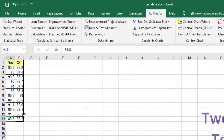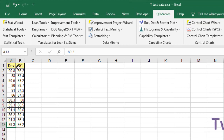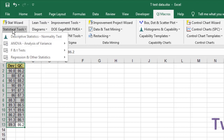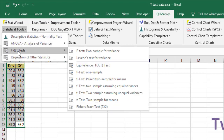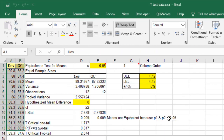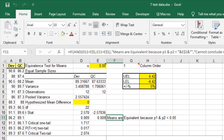So here we have some data, and we're going to compare development with our quality control output. There's a quick way to do this. The QI Macros are an add-in for Excel, and under statistics, once you've selected your data, you can just come down and choose equivalence test. It'll prompt you for significance and a mean difference, and then it'll tell you the means are equivalent. So that's a quick way to get that done.